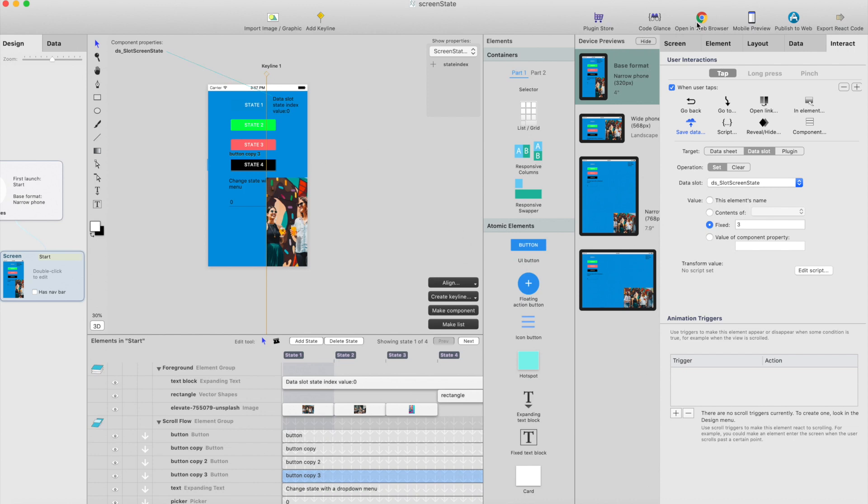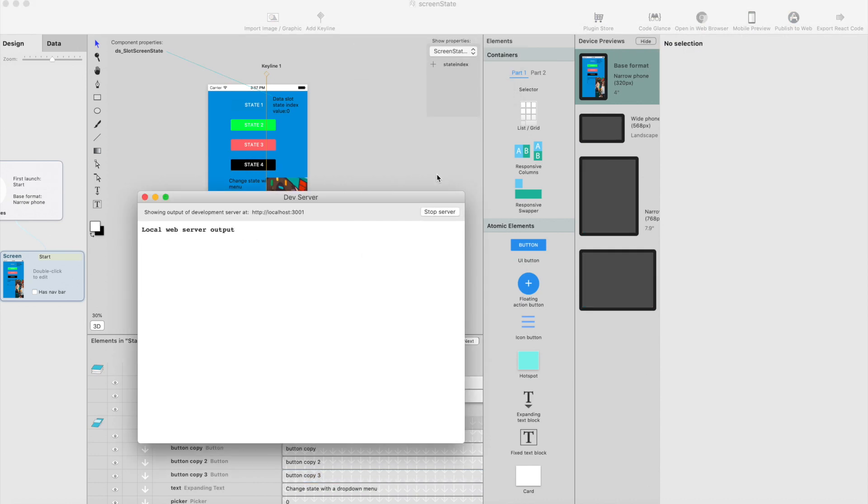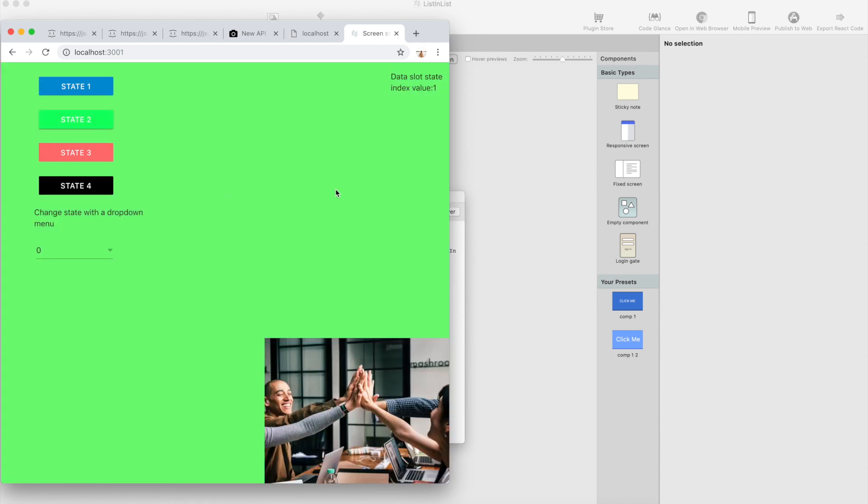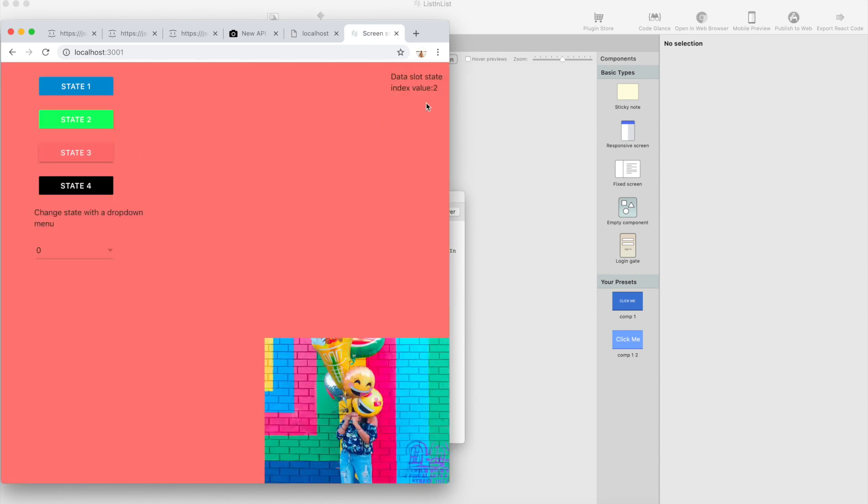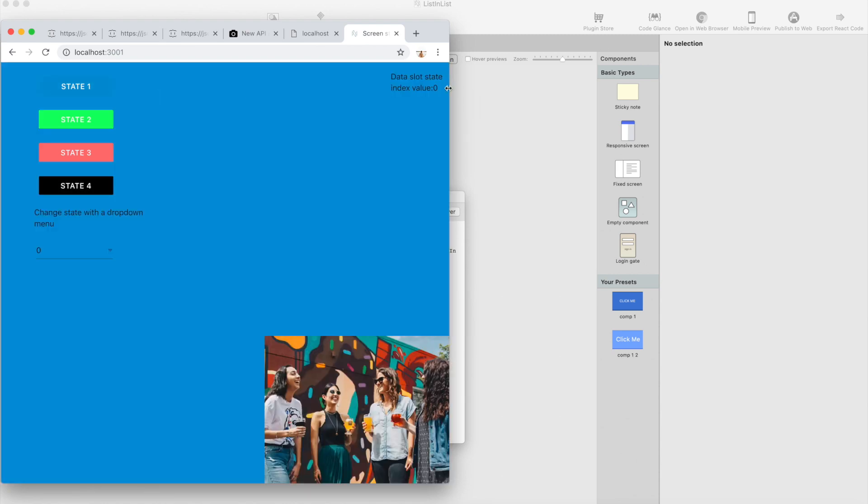So let's run this on the browser and here we have it in the browser. So we have four buttons. If I click button it will change the screen state and the data slots value to one. Let's click this one, should be two, and this one is third one, and this one is obviously the zero. So this is the way you can create states for screens.